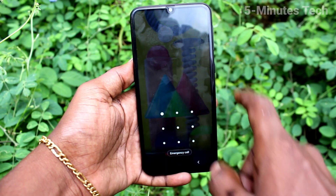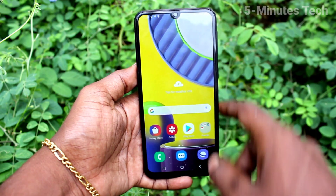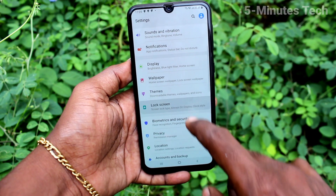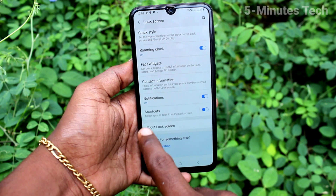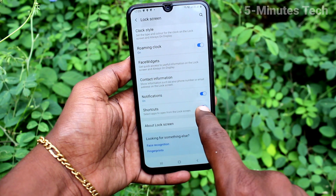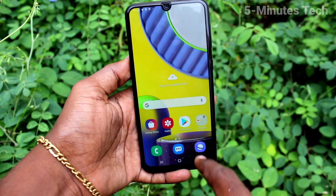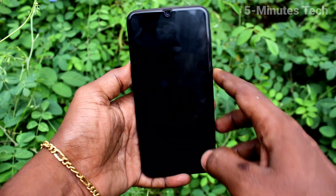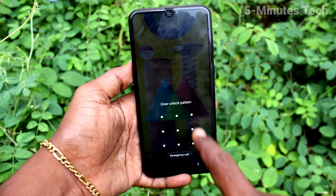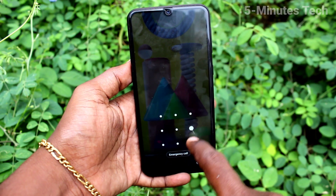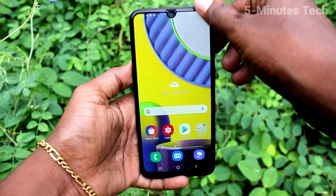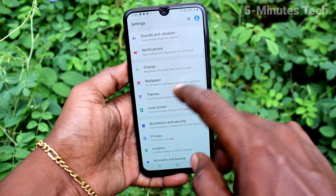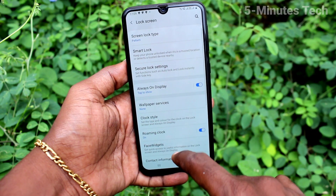Just go to Settings on your phone, click on Lock Screen, and click on Shortcuts. Just turn off the shortcut and now you will not have that camera icon on the lock screen.